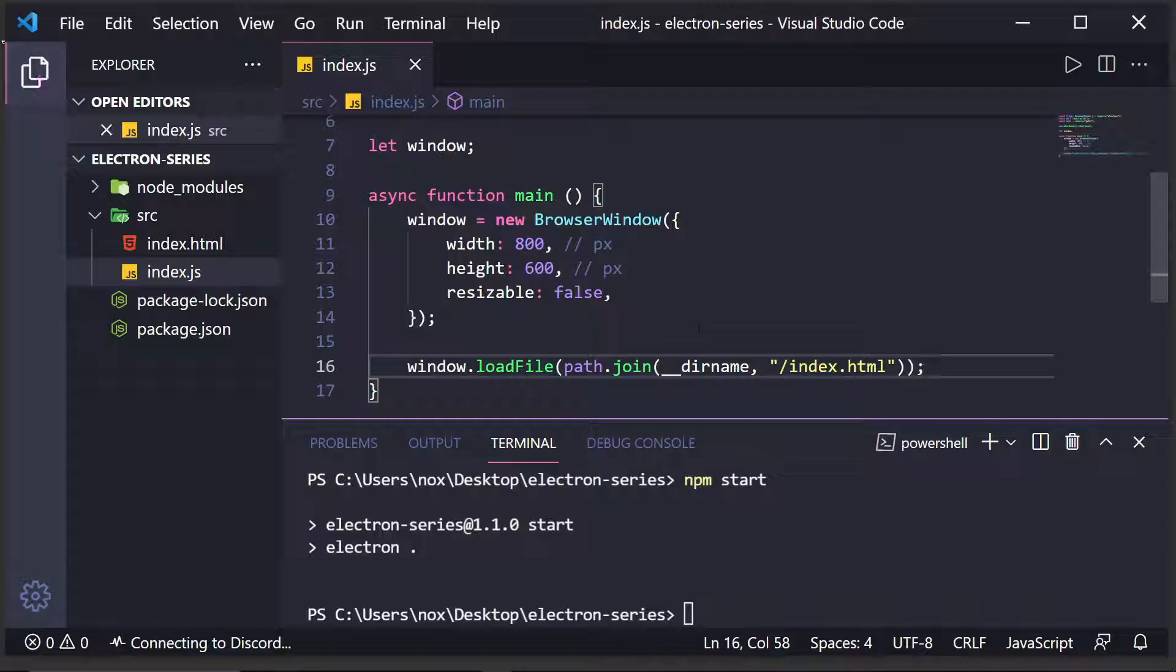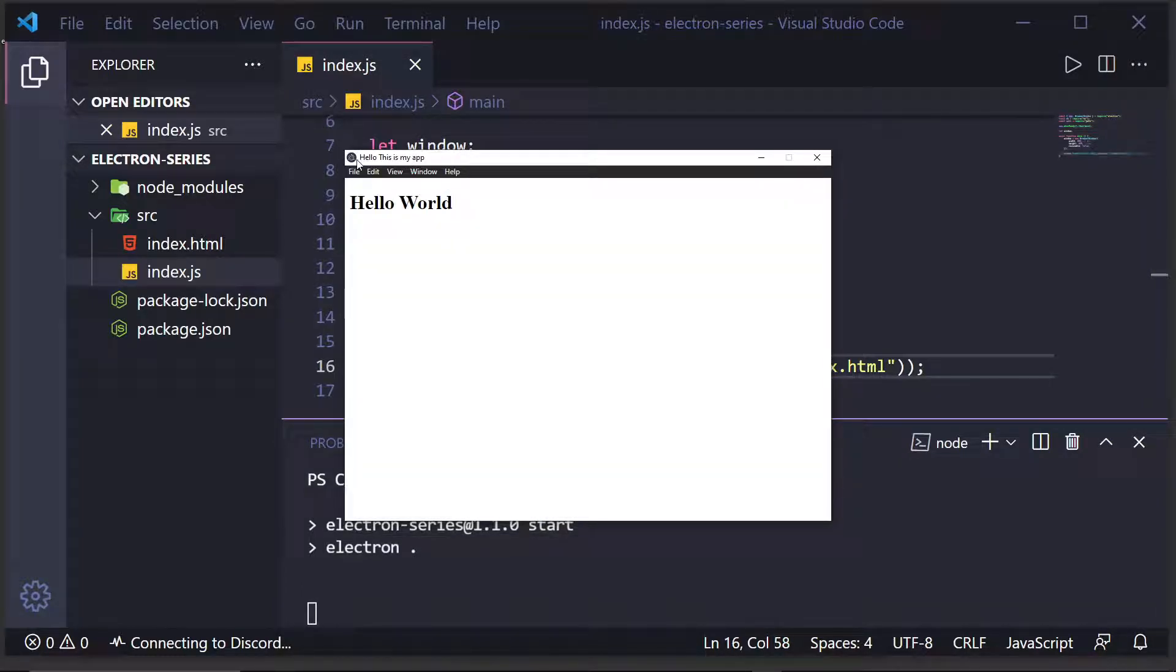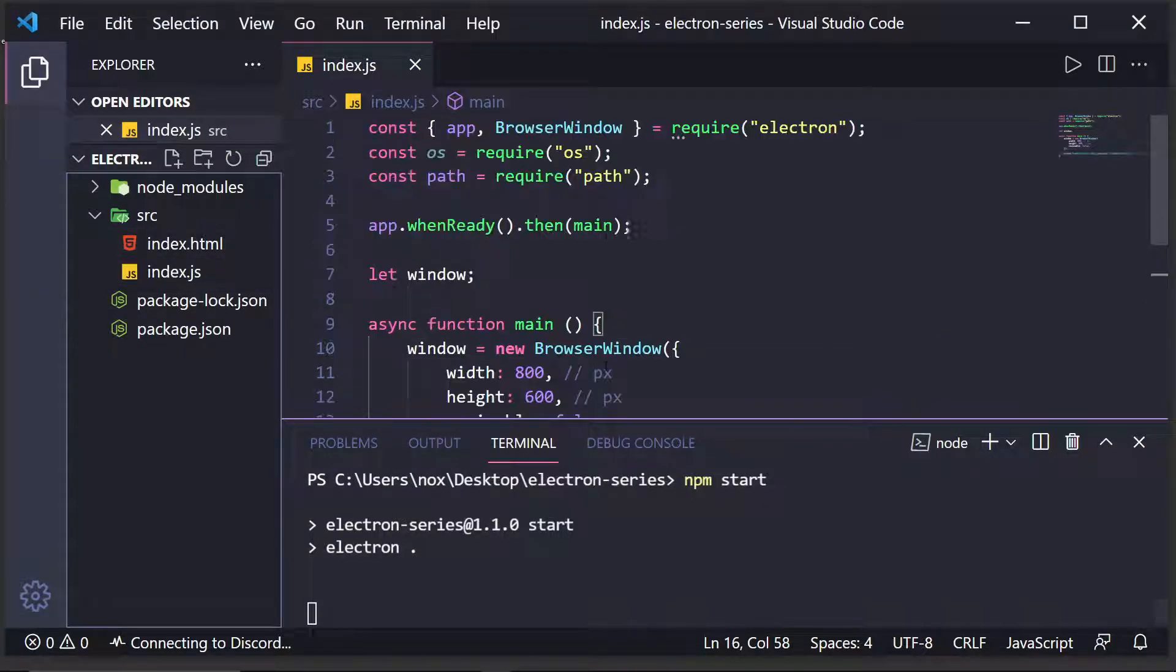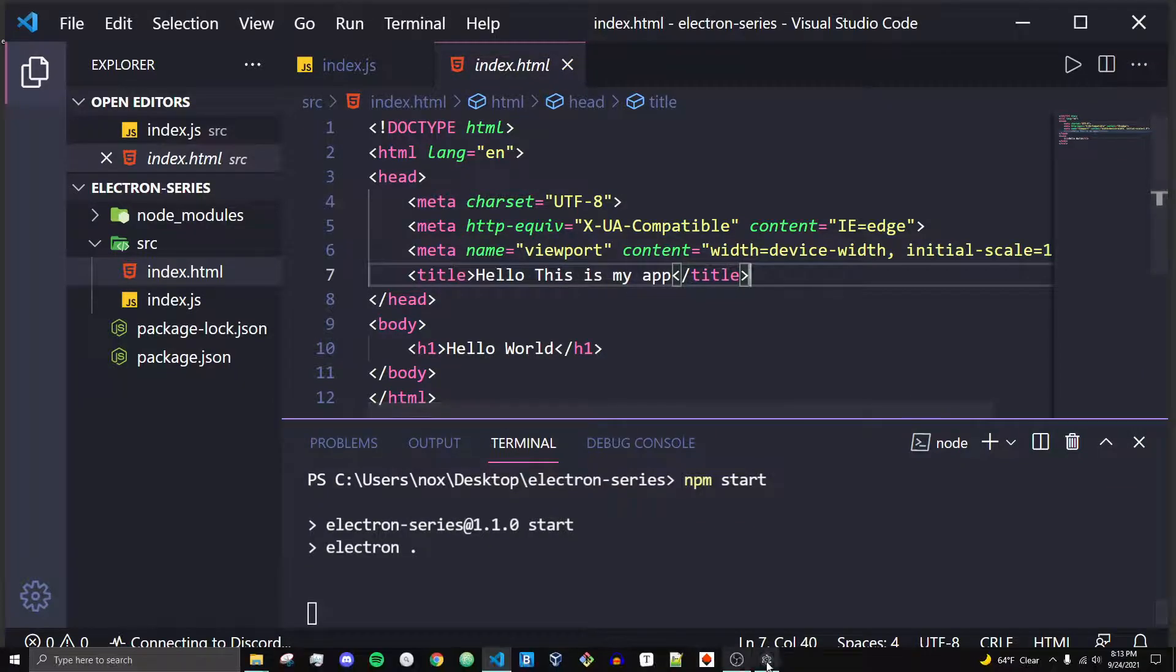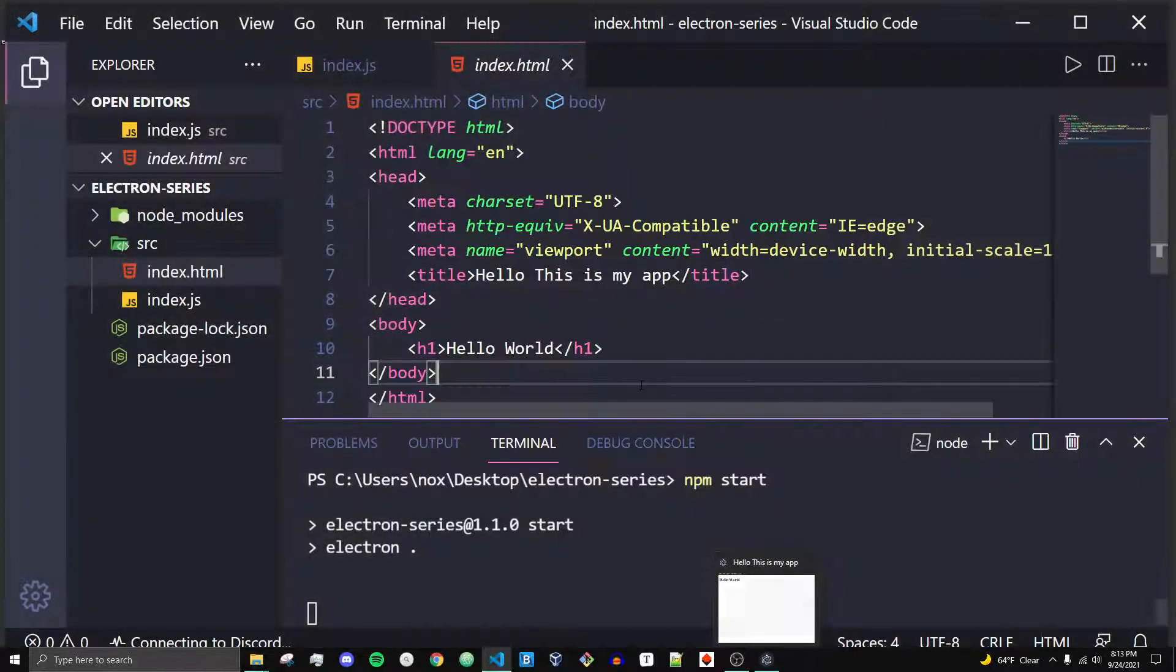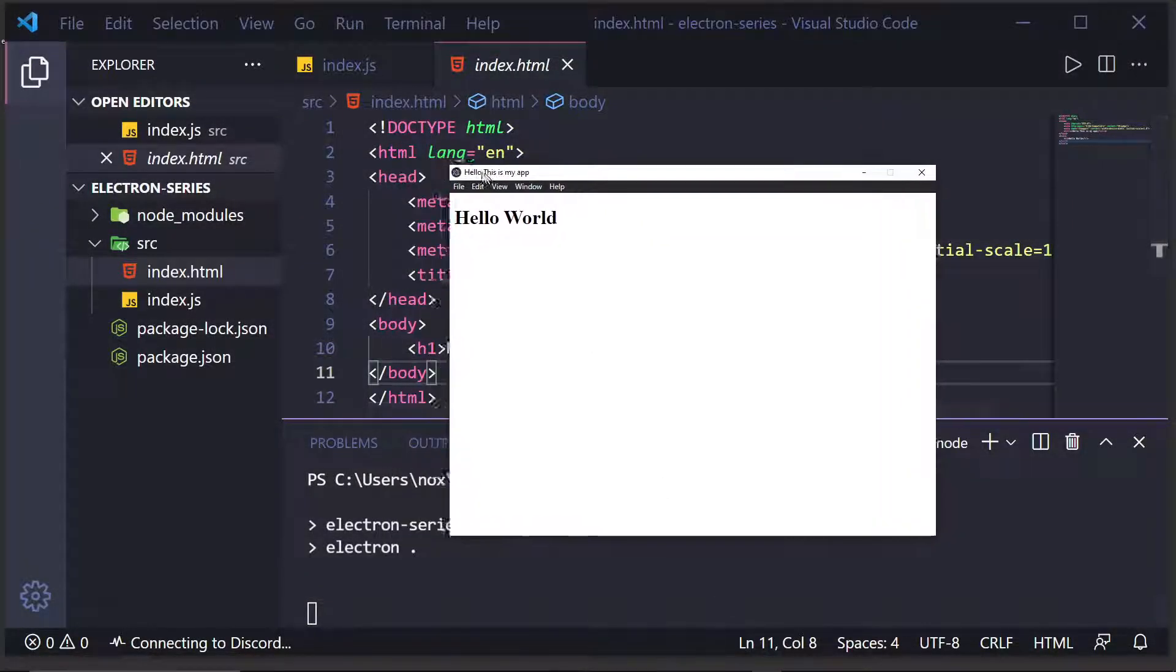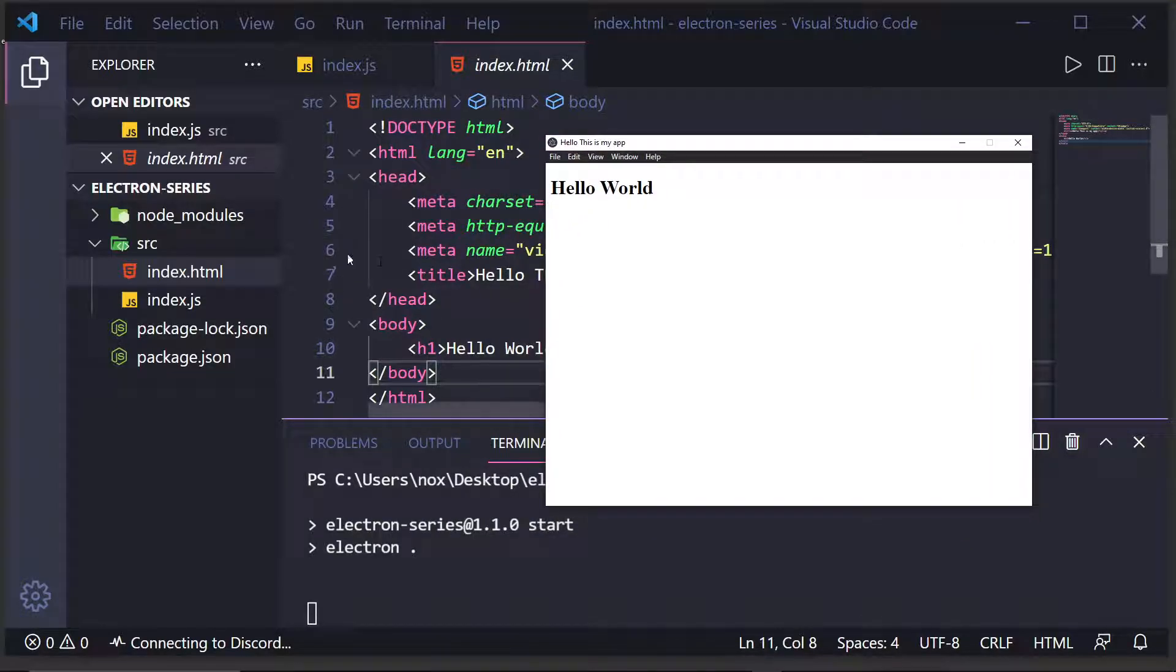Now, after we have all these things done, we're going to want to save. And what you'll see is that if I do npm start again, we will now get an application that says, hello, this is my app in the title. So, when you change the title in HTML, what happens is, this is the actual title that's displayed down here, right here, and the title that's displayed up top, right here. And then, as you can see, we have our H1 tags.